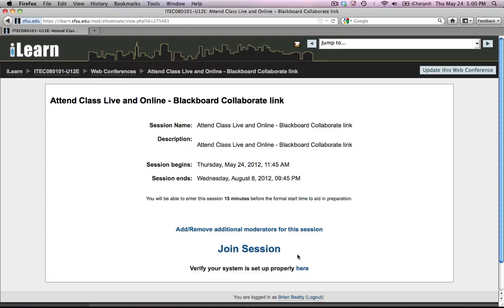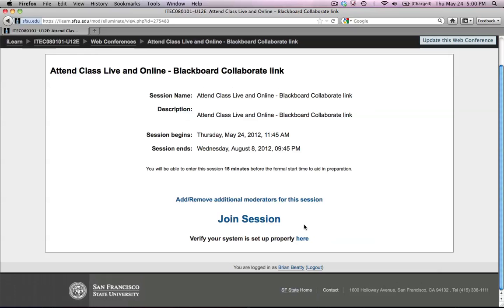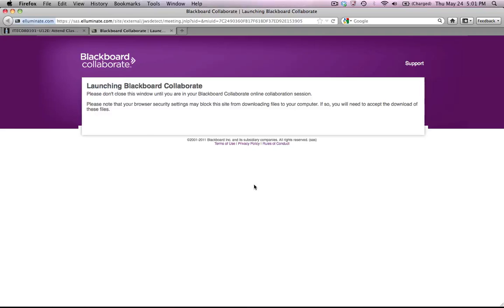Once I click the link, I look for the Join Session link. If I had already recorded sessions available to review later, they would show up in the box below this. I don't for this one. If you saw a note that said the system's not available, or this meeting's been closed, or it's past time, you may have to check the date and time and check with the instructor to see where the miscommunication is. So I'm going to click Join Session.